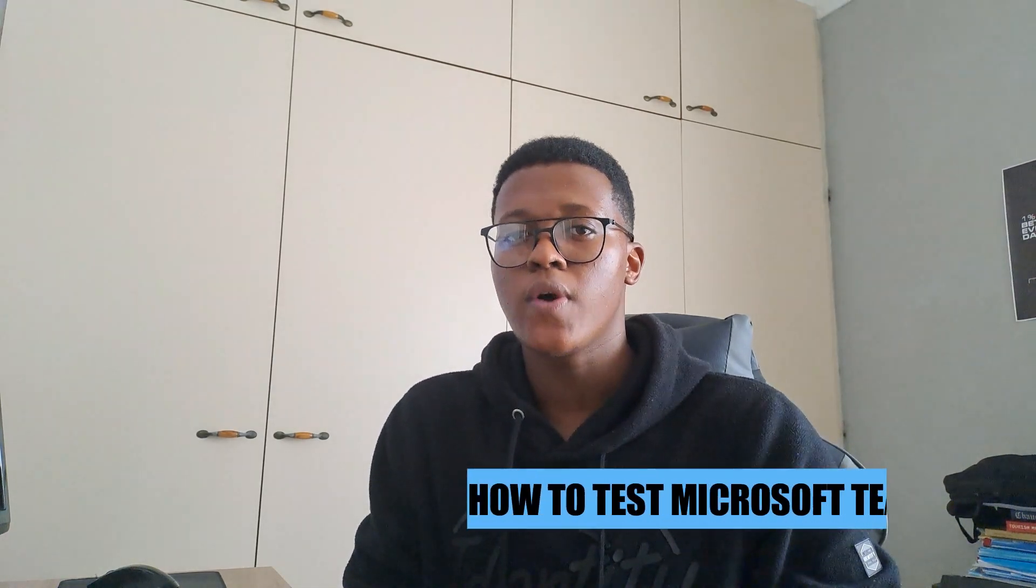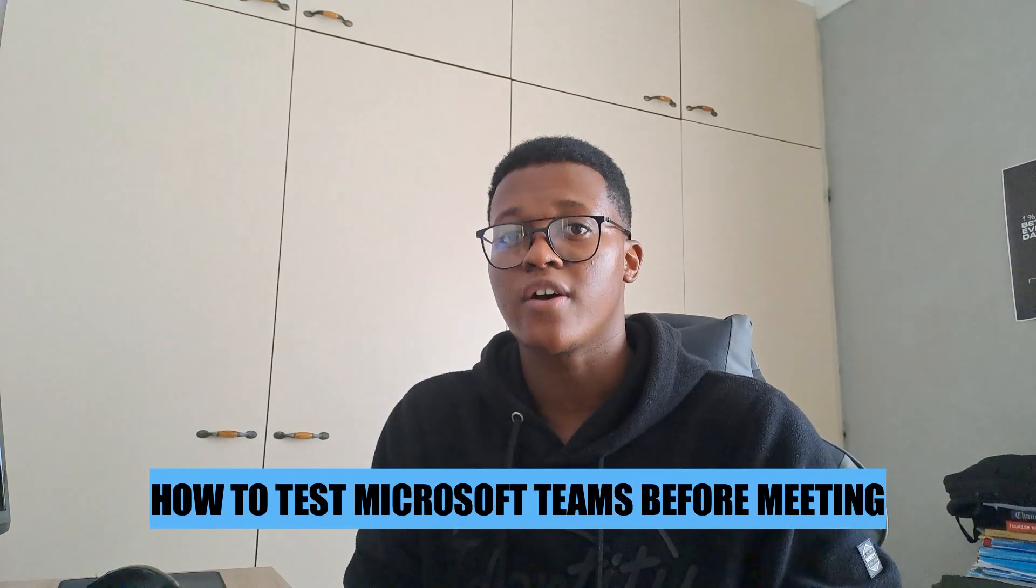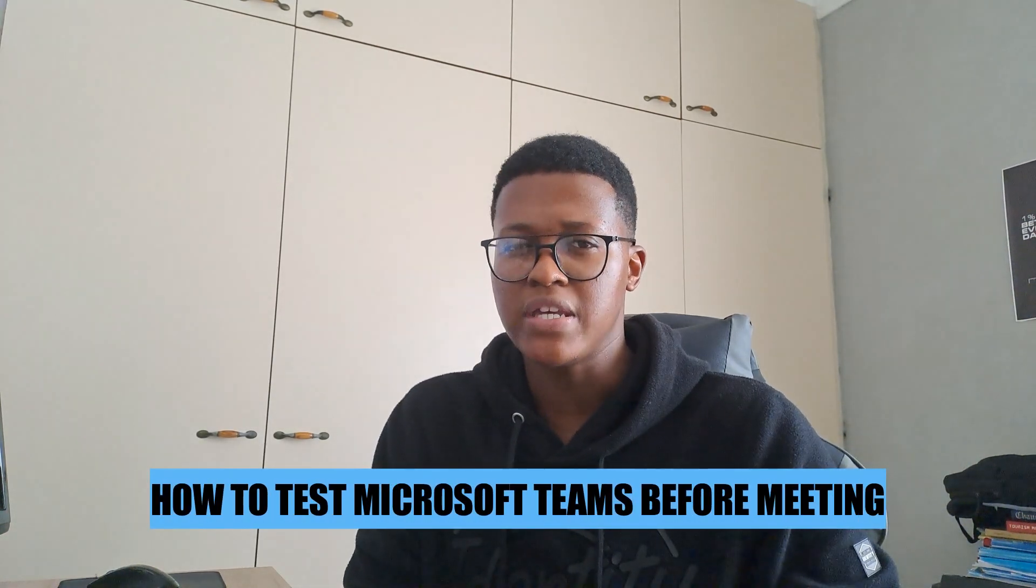Hey there, in today's video I'm going to show you how to test Microsoft Teams before meeting. Let's begin.